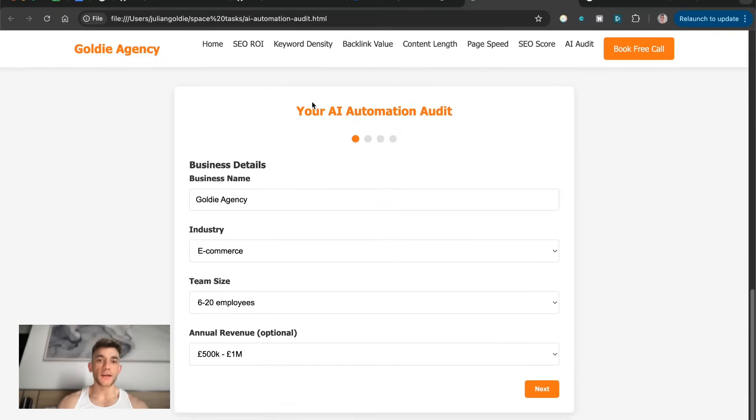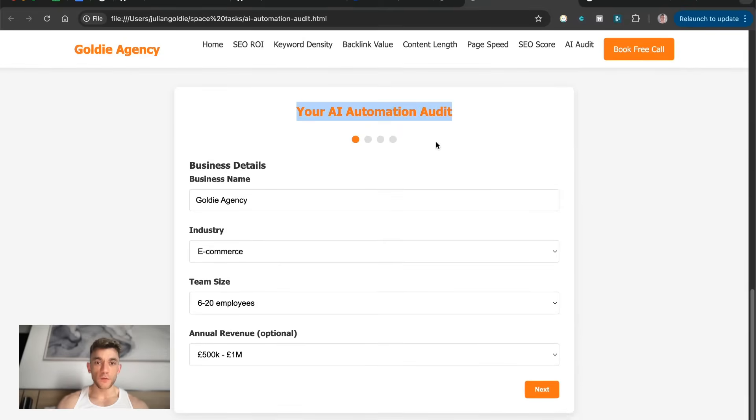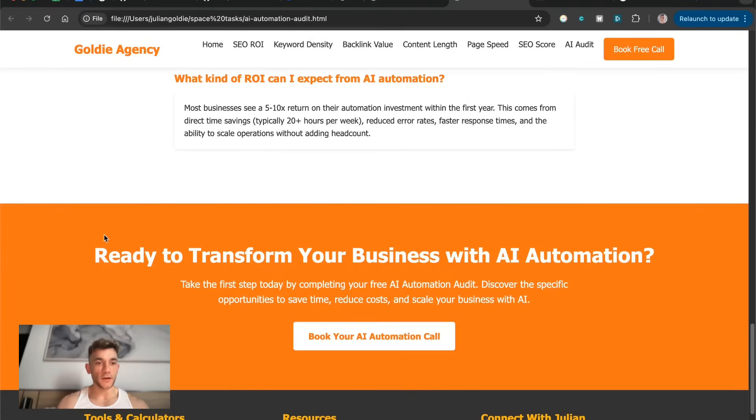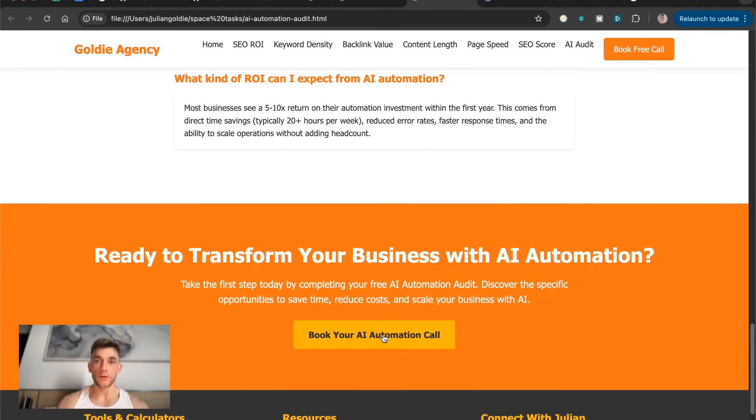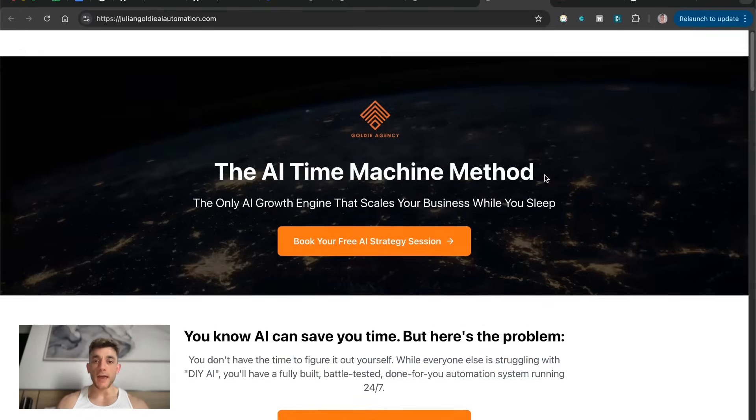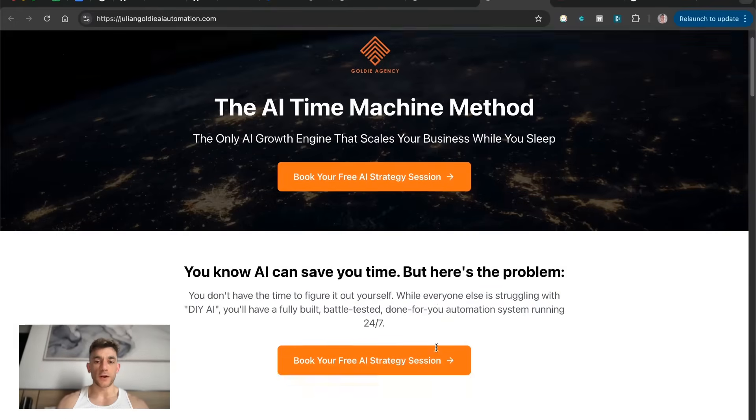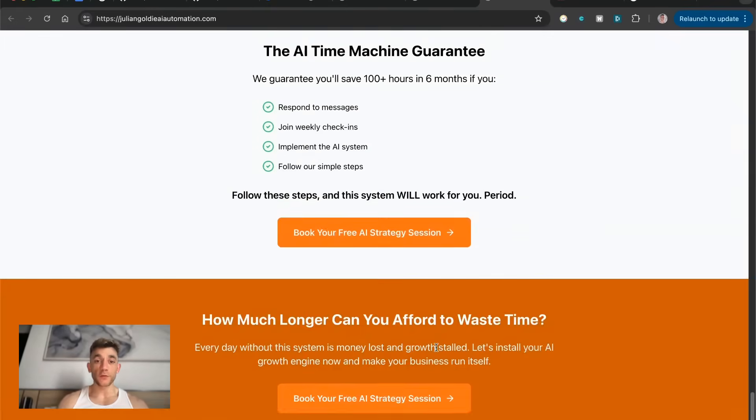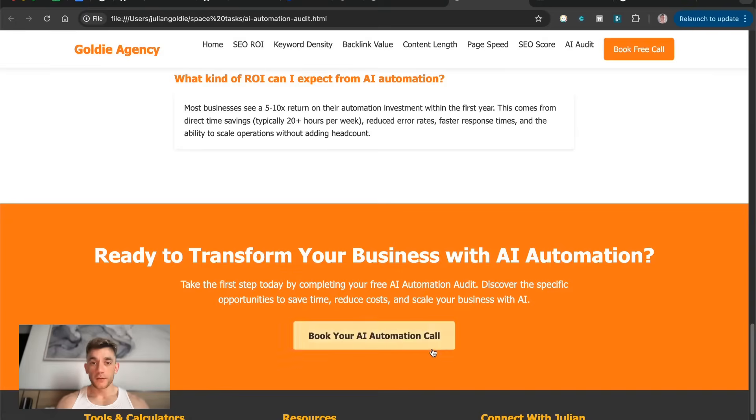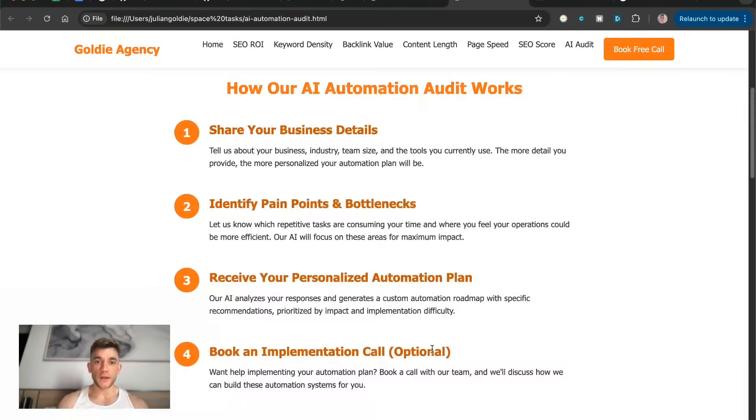Then we've got the AI audit form right here. And when we scroll down, we've got the FAQs. And then finally the CTA, which we asked for, plus a link to book in the AI automation strategy session, which was also created with AI, by the way. So pretty cool stuff there.